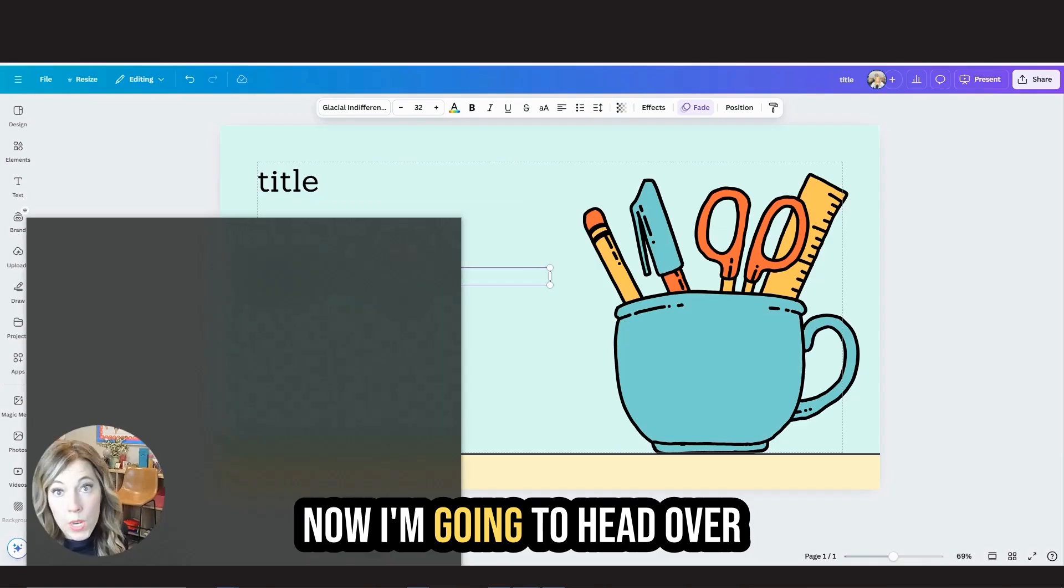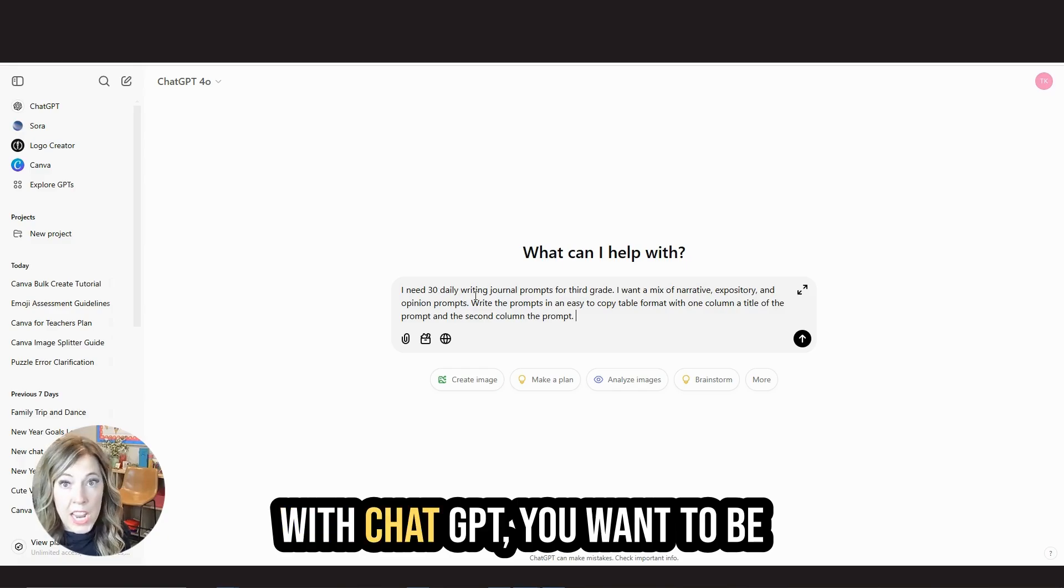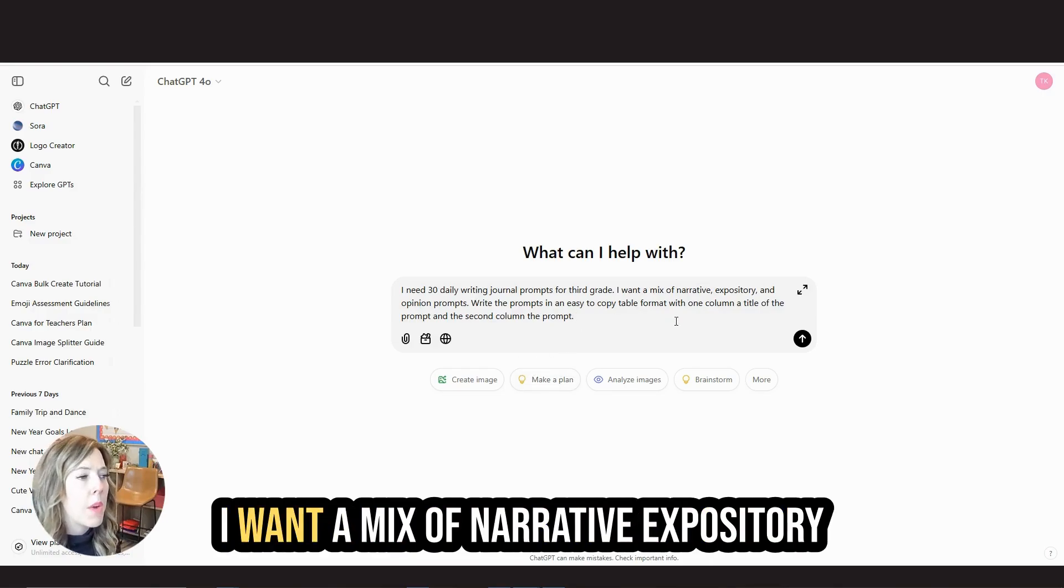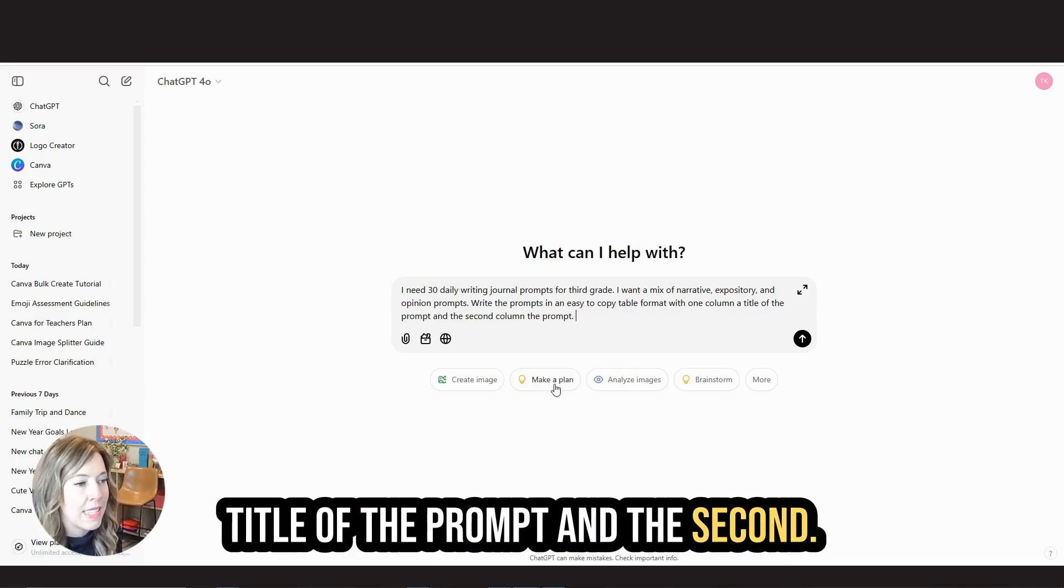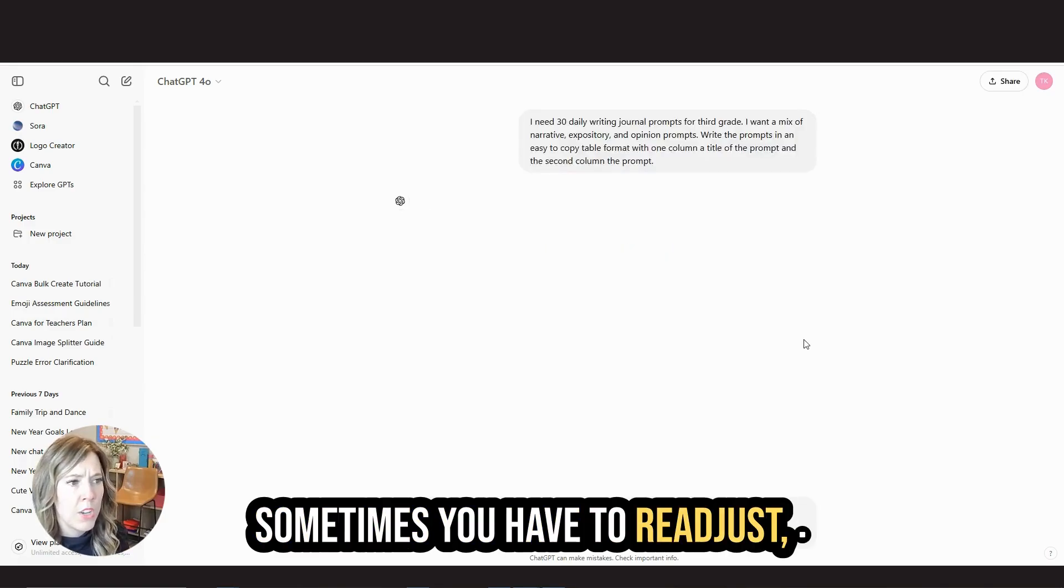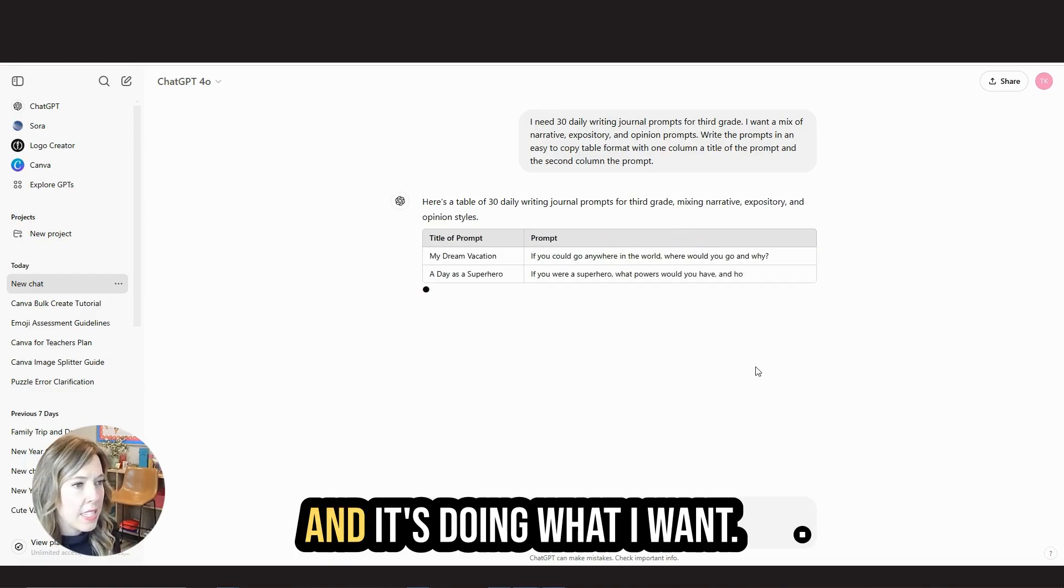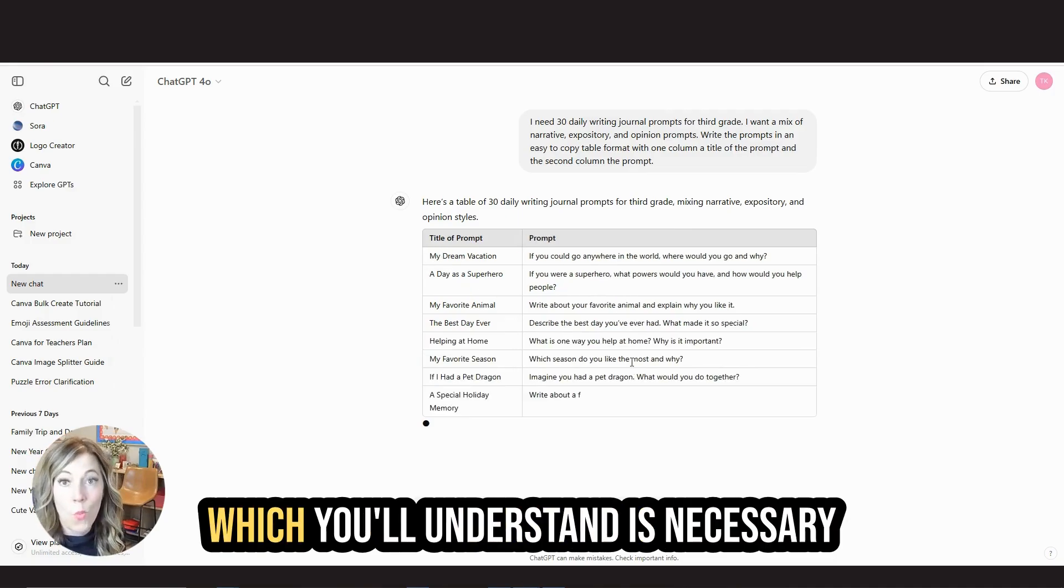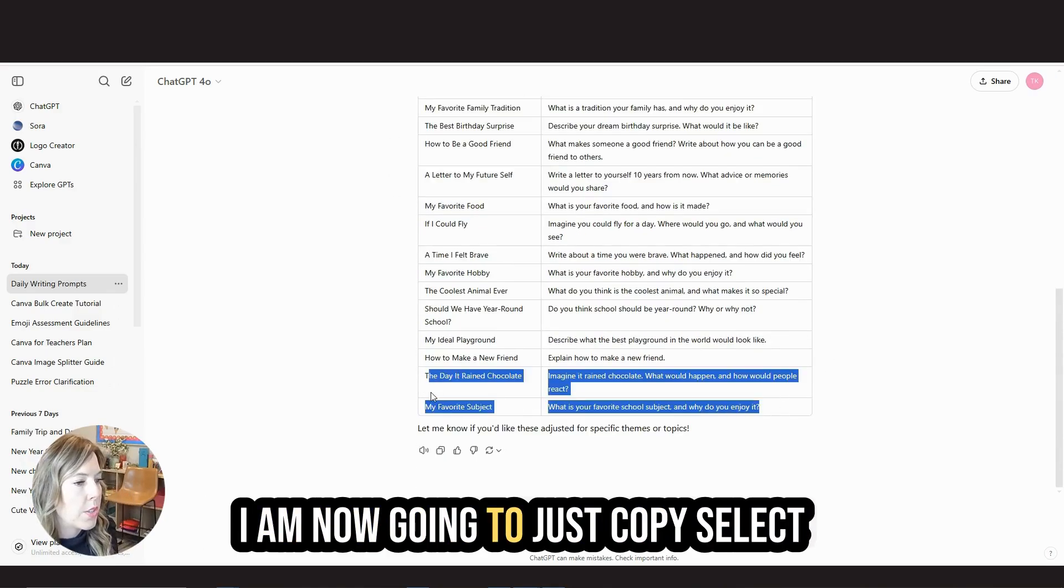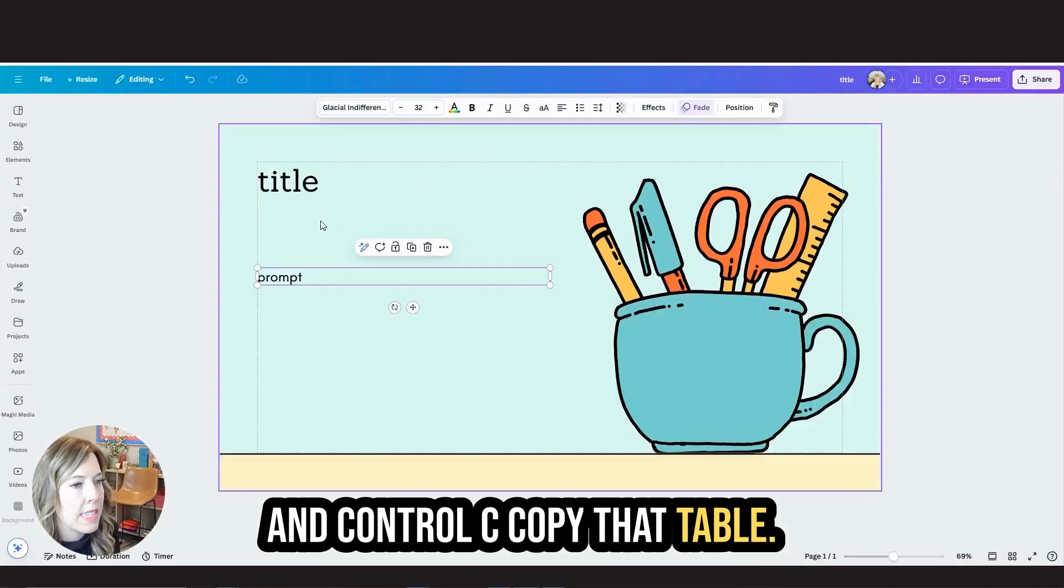Now I'm going to head over to ChatGPT to come up with all of my different prompts. With ChatGPT, you want to be very specific with what you want. So I said, I need 30 daily writing journal prompts for third grade. I want a mix of narrative, expository and opinion prompts. Write the prompts in an easy to copy table format with one column, a title of the prompt, and the second column, the prompt. Sometimes you have to readjust, but sometimes it gives you what you want your first try. So this is an easy to copy table, which you'll understand is necessary when using the bulk create tool. I am now going to just copy, select and control C, copy that table.